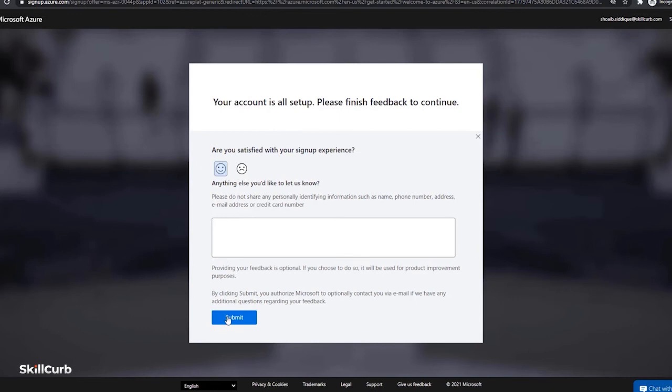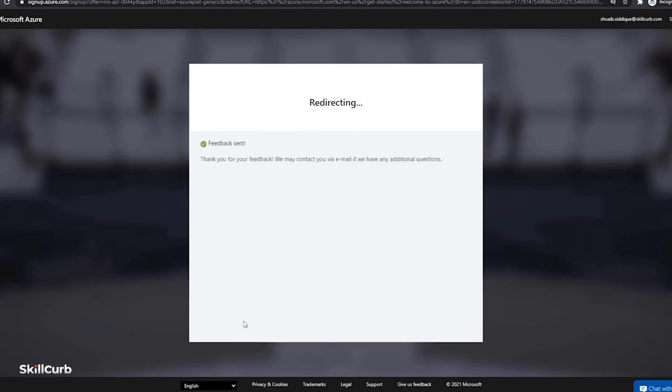Your account is now set up. Just fill this sign up experience form and submit it to continue. Now it will redirect you to the main page for your account use.